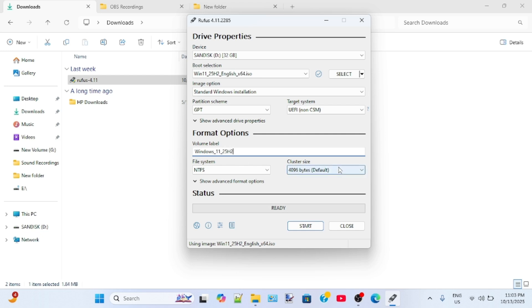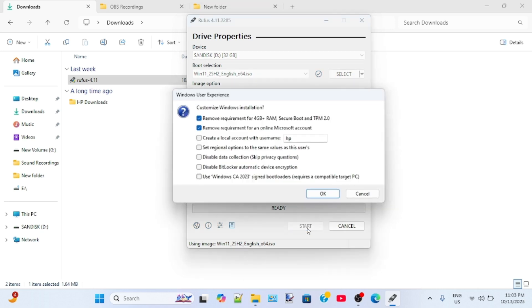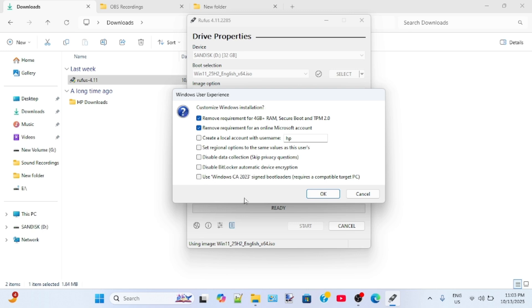Now click start and then make sure that the first two checkboxes will be selected: Remove requirement for 4GB plus RAM, secure boot and TPM 2.0, and remove requirement for an online Microsoft account. You can also enable other checkboxes based on your system's hardware configuration. Now click OK and then click OK again.